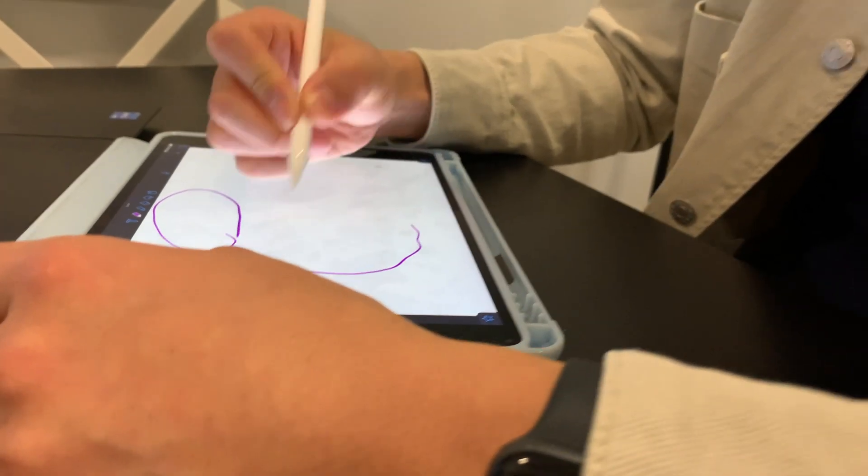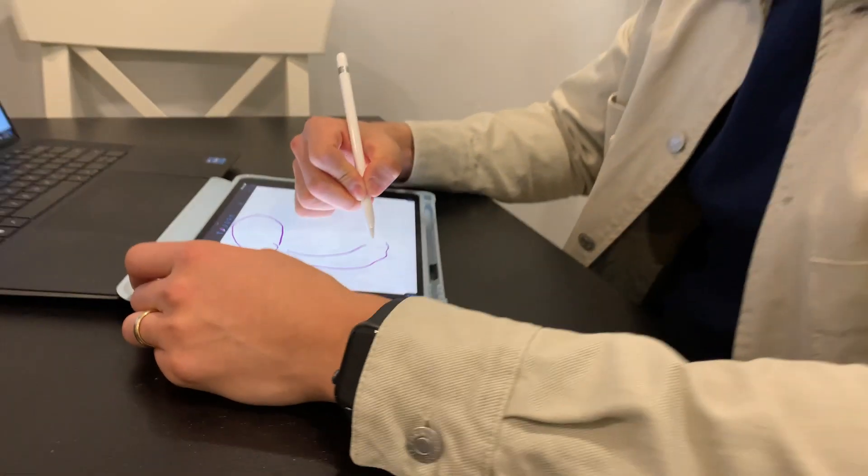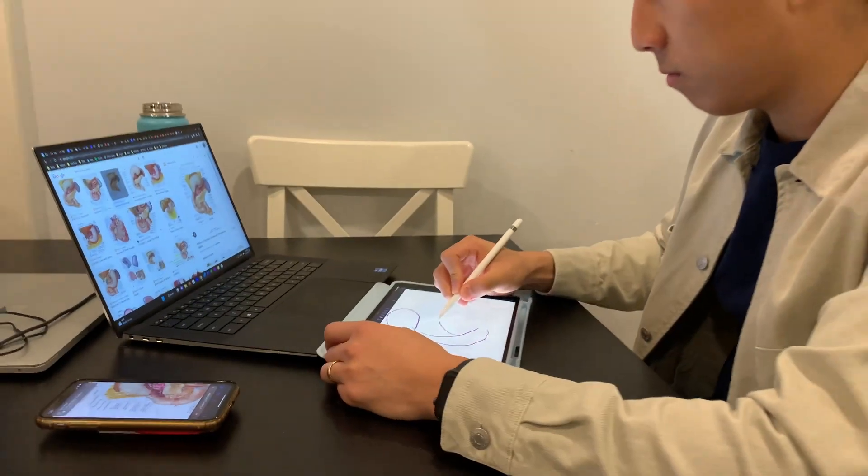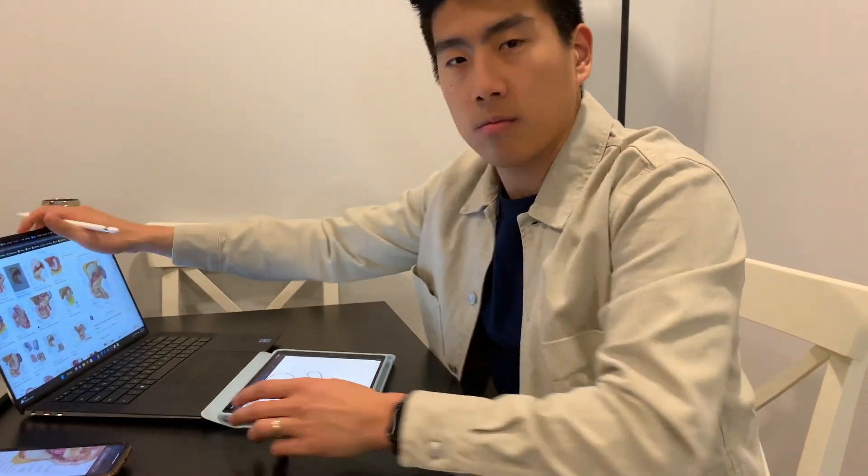Level two is doing this exact same thing, except now you don't even have the picture — no picture, no labels, just a blank canvas. You're the artist. All you do for level two is draw the structures yourself and then label them. There's no guidance, no hints. It's purely just conjuring it up from the depths of your brain.